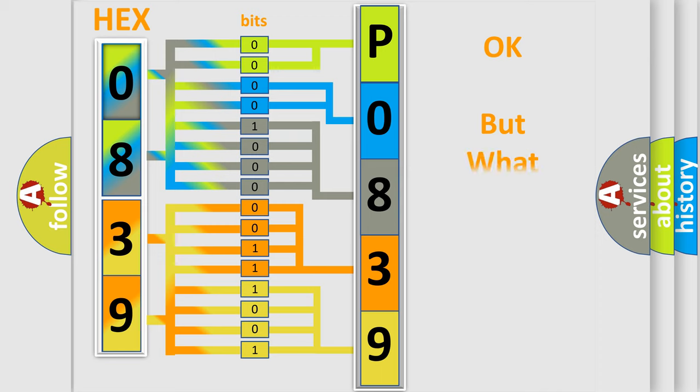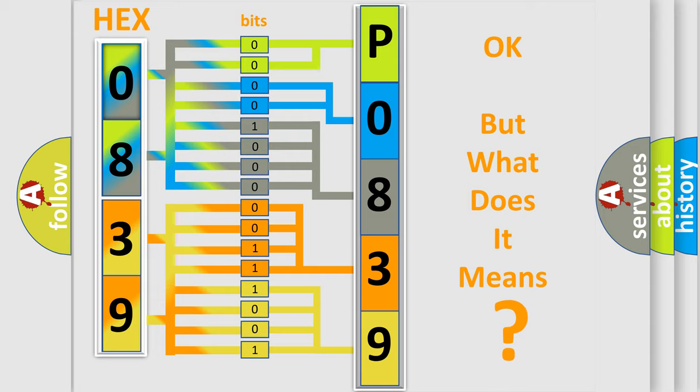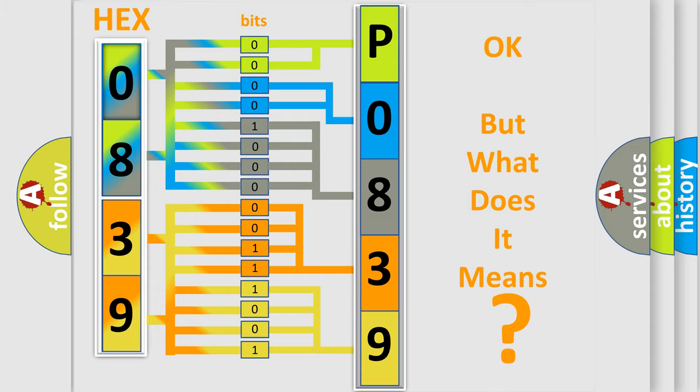The number itself does not make sense to us if we cannot assign information about what it actually expresses. So, what does the diagnostic trouble code P0839 interpret specifically for Jeep car manufacturers?